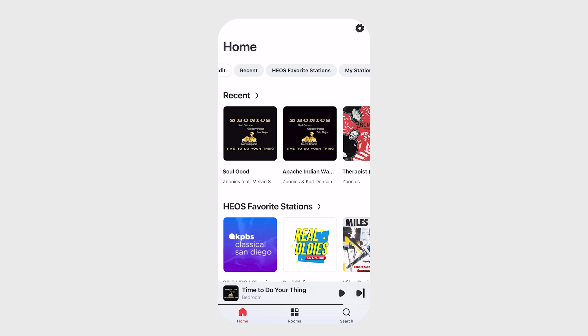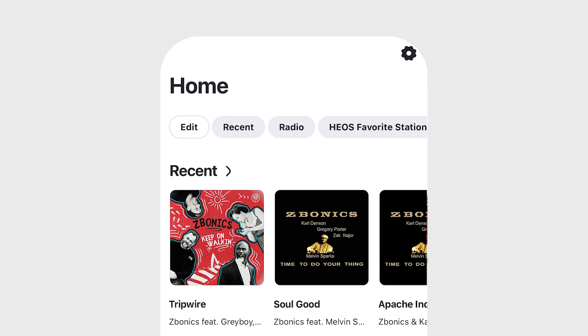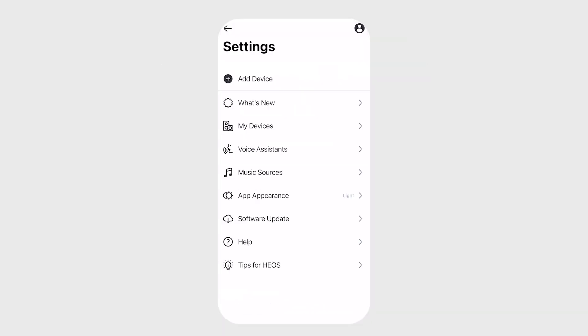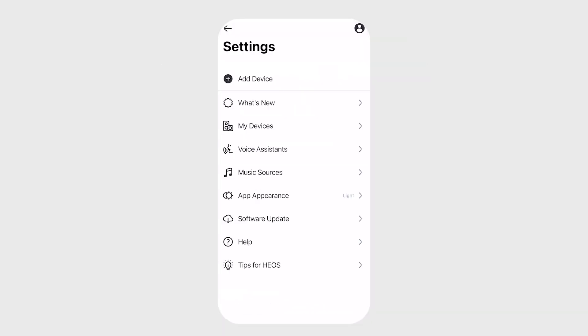The best part? You don't have to scroll down to get to these content rows — they are all accessible at the very top of the home screen. And your Heos settings is now in the home screen, where you can easily add new devices, discover new updates, and adjust your account in general settings.